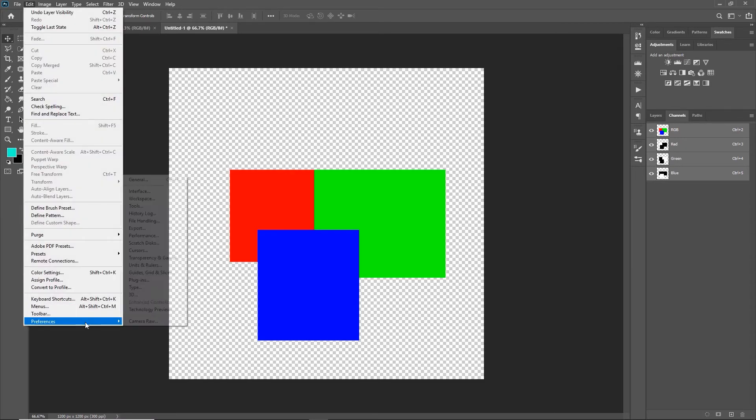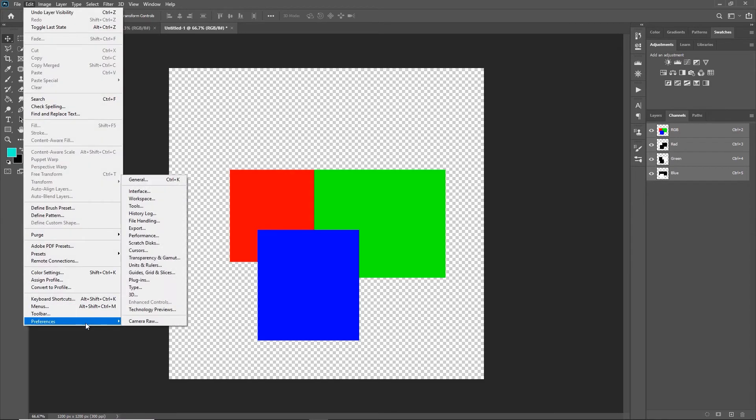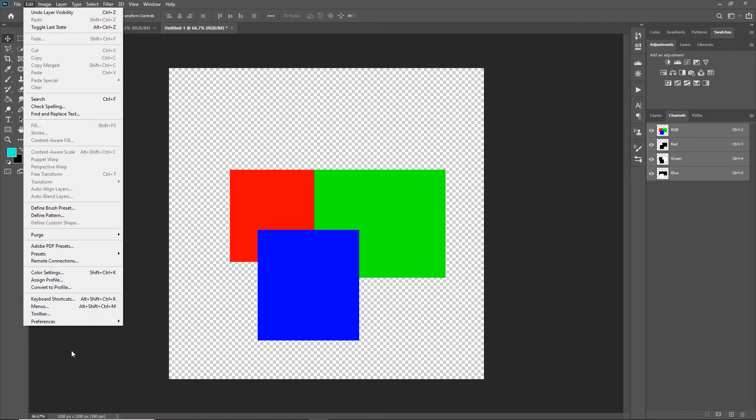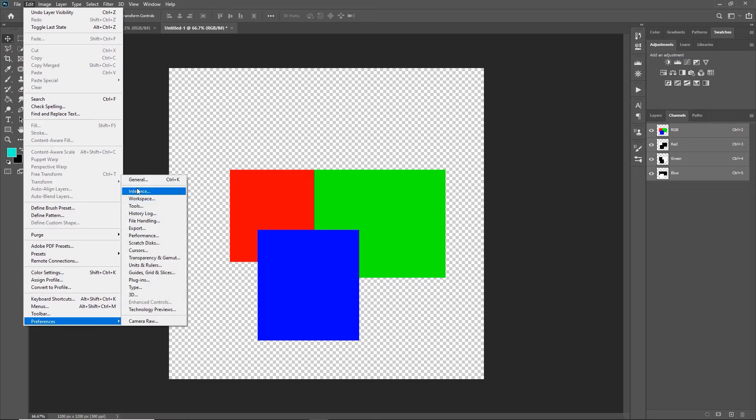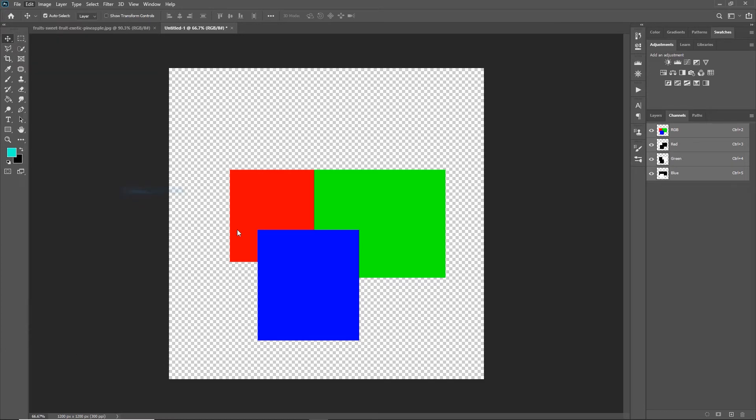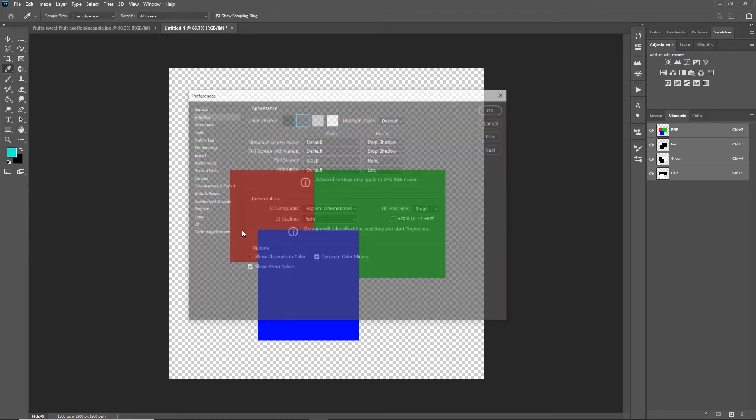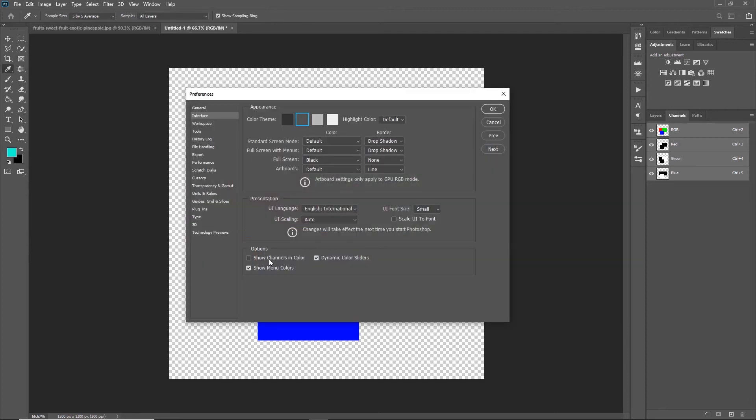If you go to the Edit menu—or on the Mac it's under Photoshop—and click on Preferences, in the preferences under Interface there's a little tick box down here for Show Channels in Color. If you tick on that and click OK.